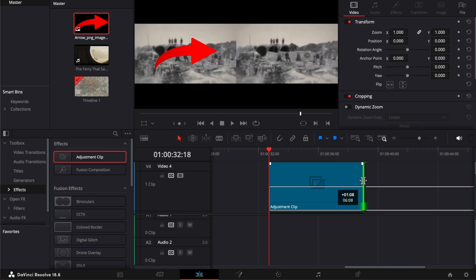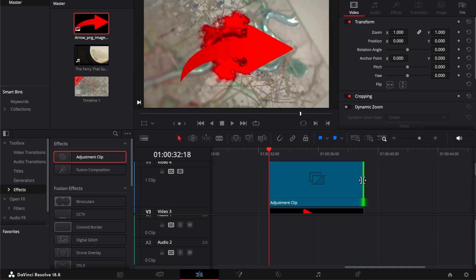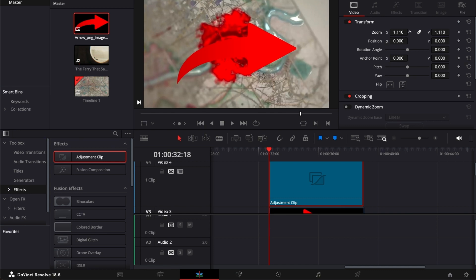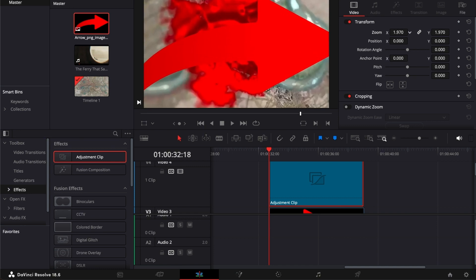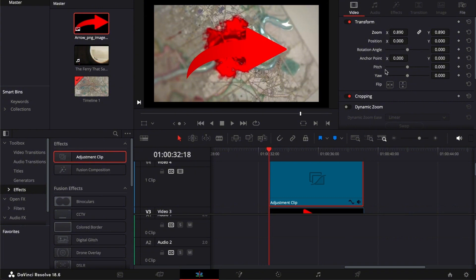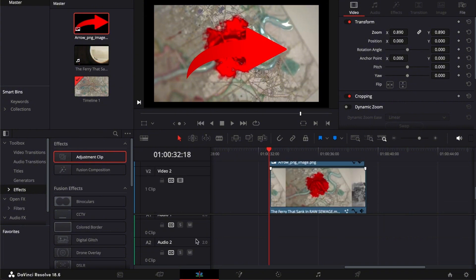There you go. And now when you actually use the adjustment clip, you can zoom in and zoom out. As you can see, it zooms in all the pictures at once. You don't have to select all.